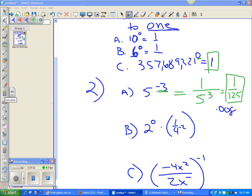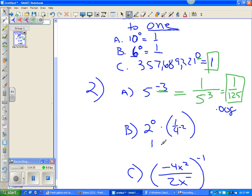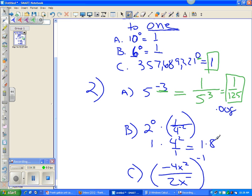Let's try this one: 2 to the zero power times 1 over 4 to the negative 2. Any number to the zero power is 1. Now, this negative exponent is already on the bottom, so I need to move it to the top. The inverse of 1 over 4 to the negative 2 is flipping it over to 4 over 1, and this becomes positive. So 4 squared is 16, which gives me a final answer of 16.